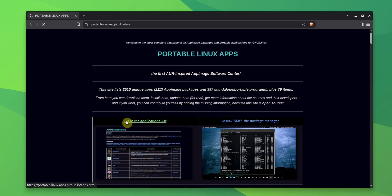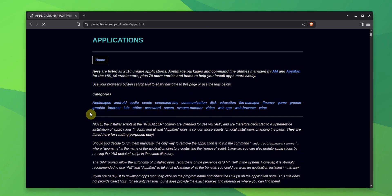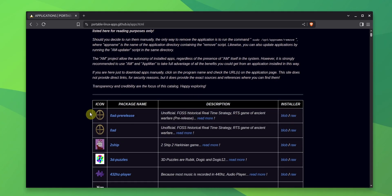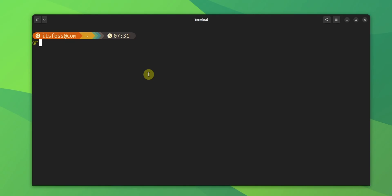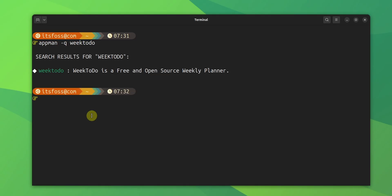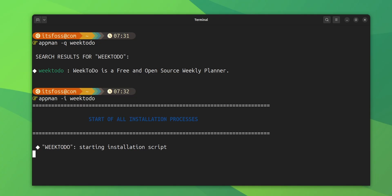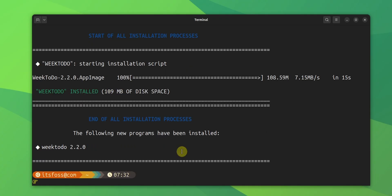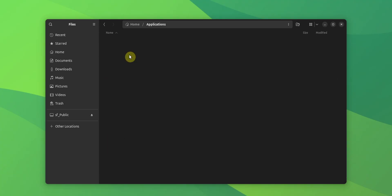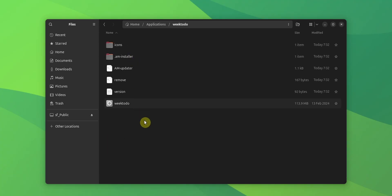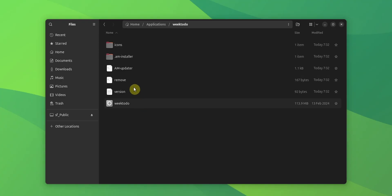Now, AppImage works on a database of AppImages that you can find on its website. So, you install an AppImage application by searching for it with App Man and then installing it using the name which you found in the search. App Man installs each AppImage into its own folder in the application folder in the home directory. Here, you can find the update and remove scripts as well.